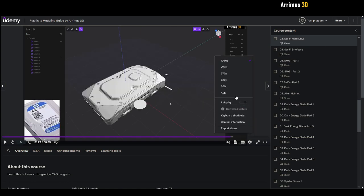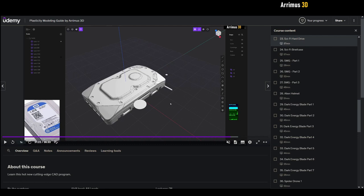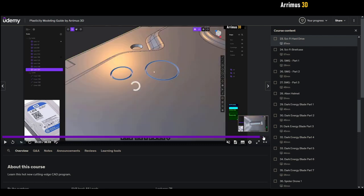And the videos are all 1080p. Udemy used to have an issue where it could not properly handle 1080p, but now 1080p works for all videos. As you can see I'm using a real life reference image just to model my own kind of sci-fi hard drive right here.